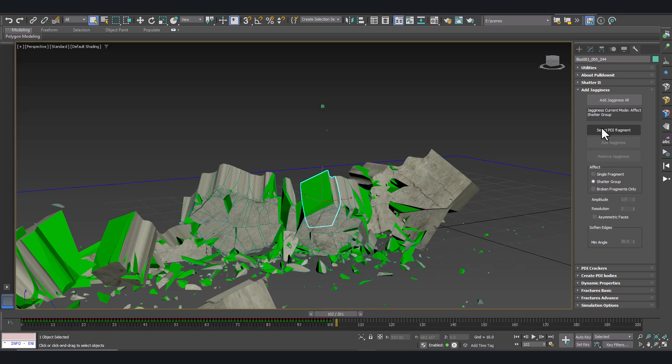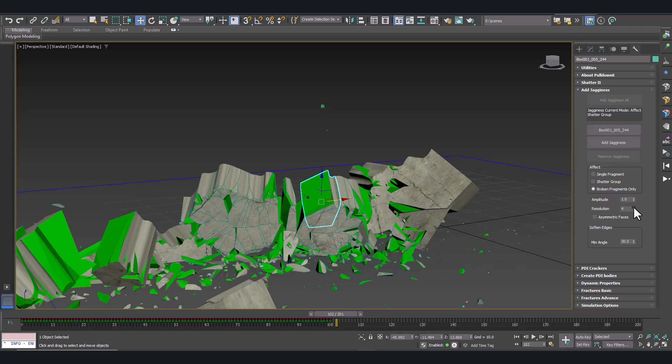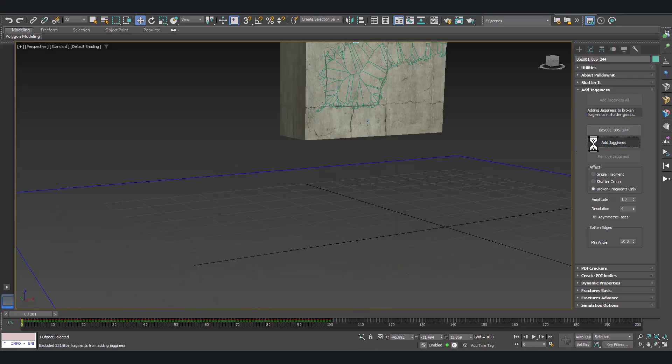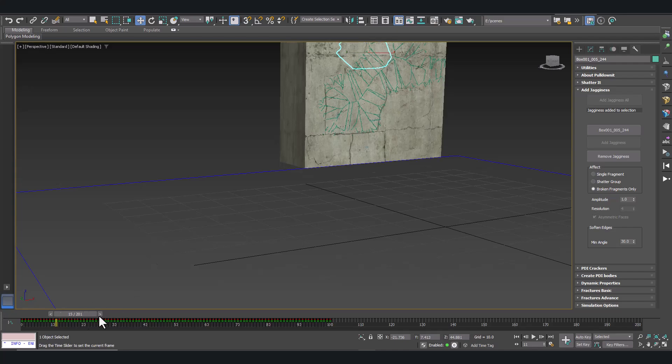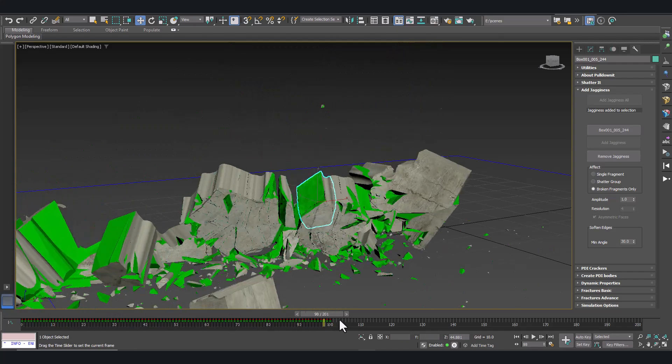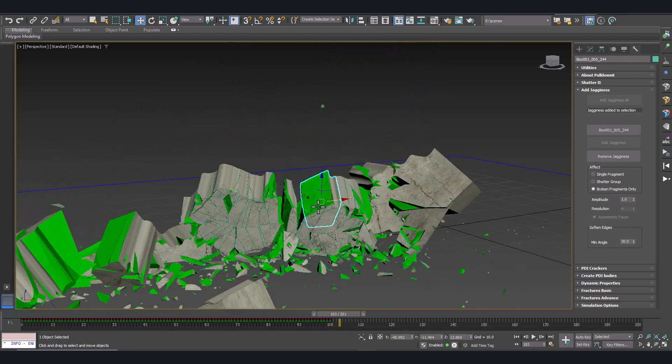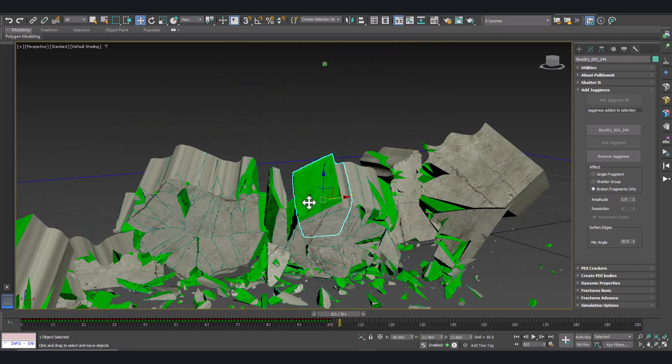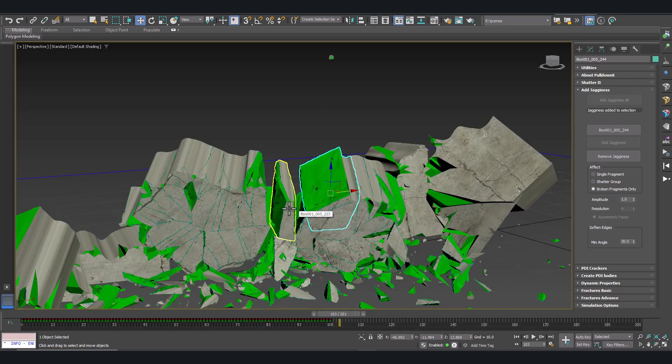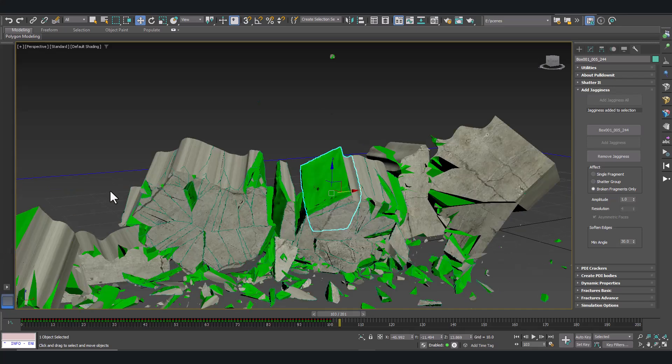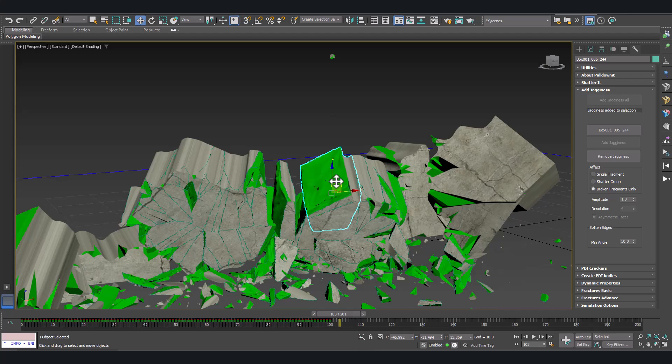Just select the fragment and open the add jagginess tool. Set a subdivision about three or four and asymmetric faces to get less polygons. And click on add jagginess. And you can see now we get rough faces and edges on the fragments.